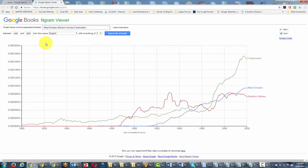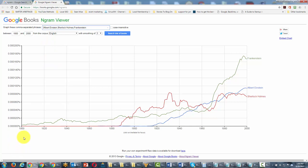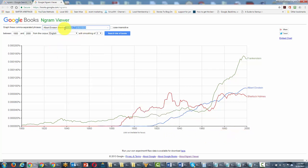Now what Google Ngram Viewer does is it shows you the popularity of a phrase in published books from 1800 to 2000. And so what it does is it really gives you an indication of how popular an idea really is.